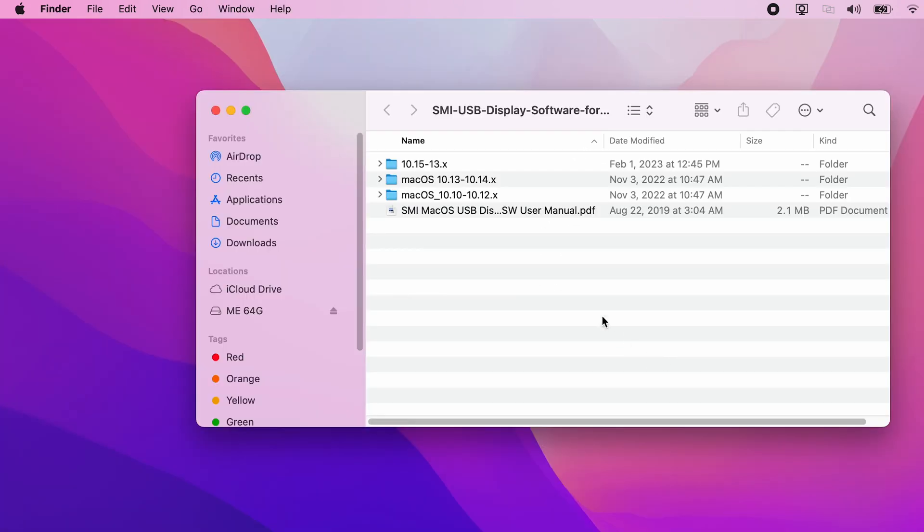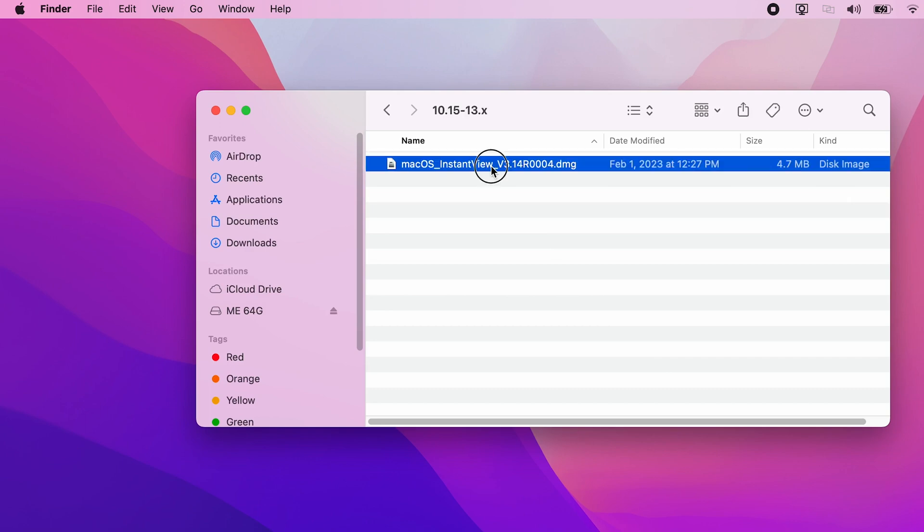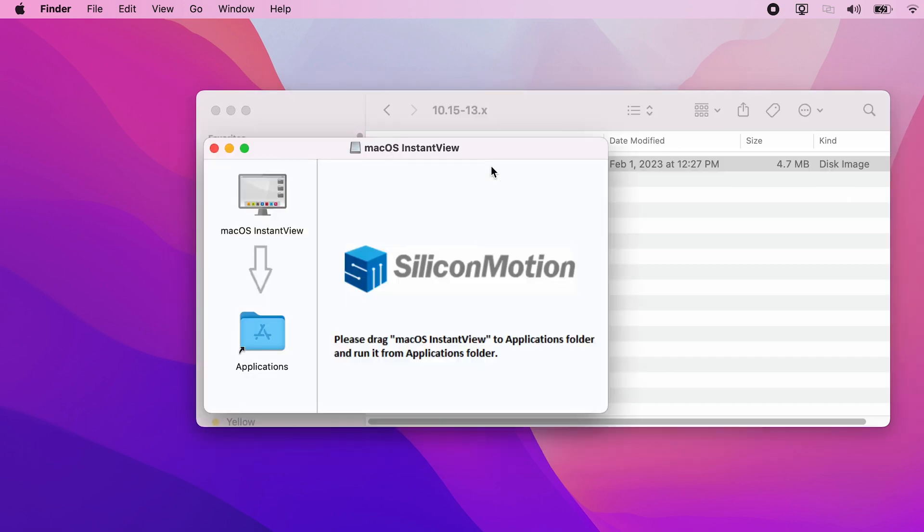Once completed, run the DMG file associated with the macOS version of your system and go through the installation process until it is completed.